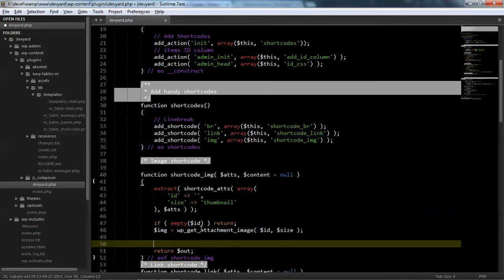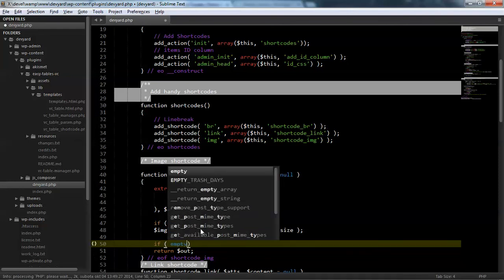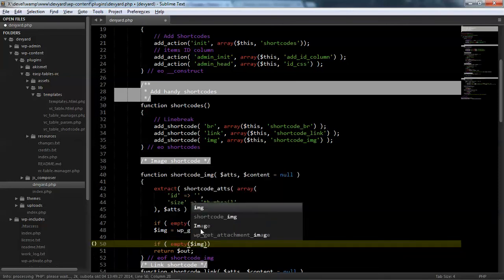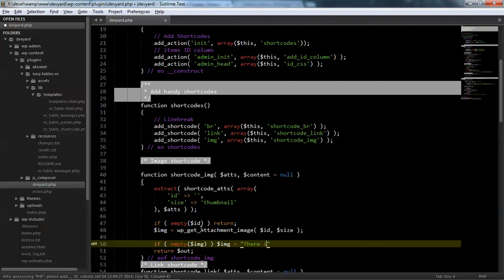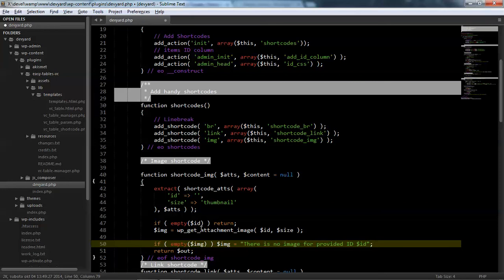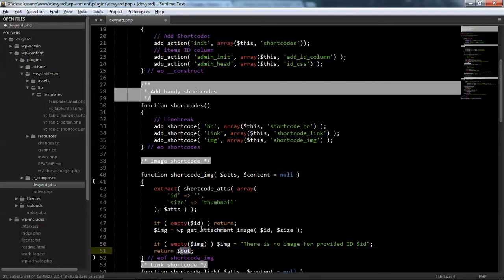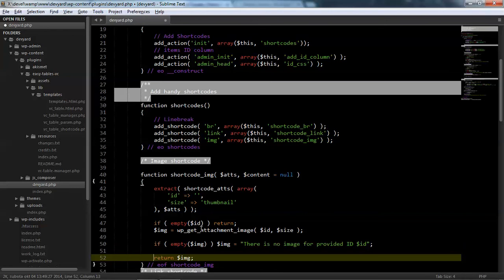Okay, next we need to check do we have image. If you don't have image, then just print some text. For example, there is no image for that ID or something like that. So if empty image. So let's return image.